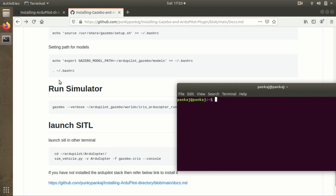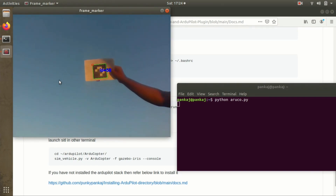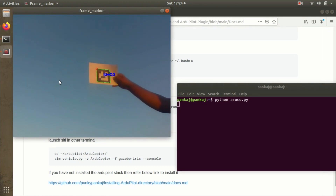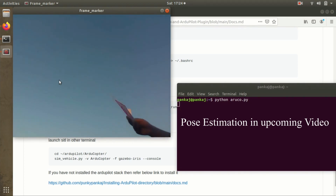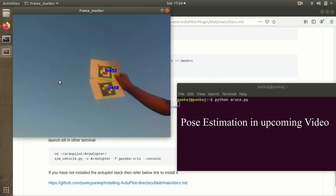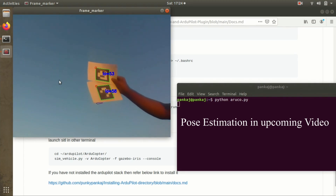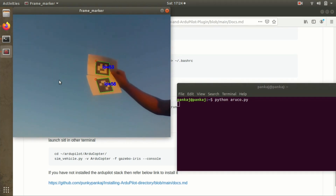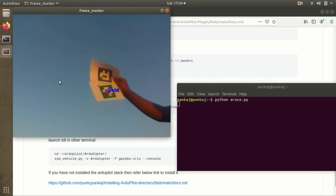For the ArUco marker detection demonstration, I'll run this script. I have two ArUco markers - one with index ID 58 and another with index ID 53. I'll set index ID 53 in the code, so whenever the drone hovers at the particular altitude it will start detecting IDs, and when it gets the specific ID it will run the land command. No matter how many other IDs it detects, it will wait for that particular index ID. I'm using a 4x4 matrix size for the ArUco marker.